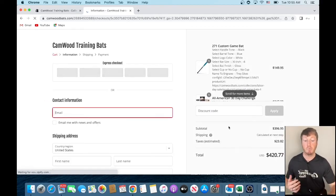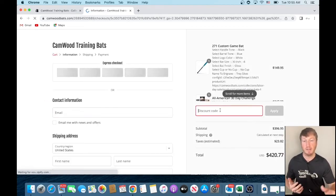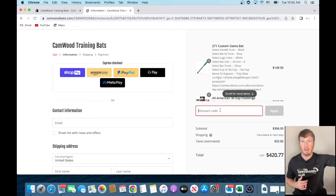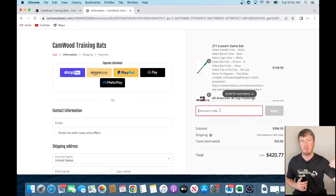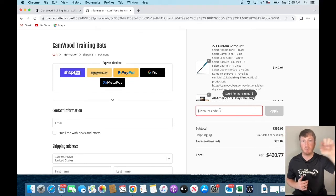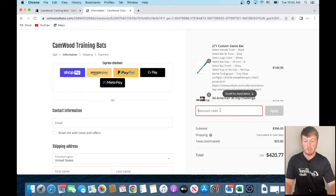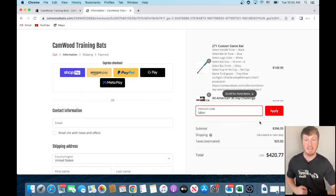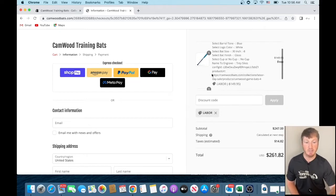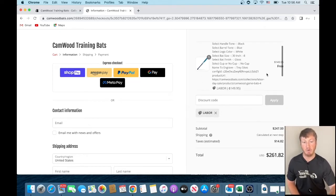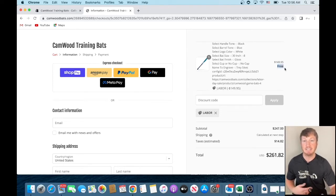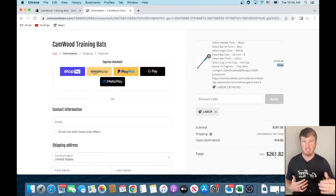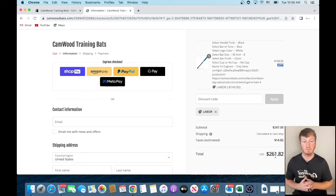We're going to enter the promo code right here. If you're on mobile, there's a little arrow up top. You click on that arrow to drop down the menu for you to enter the promo code. So the promo code we're going to enter is LABOR, L-A-B-O-R. We're going to apply it. And you see, once you apply that promo code, the custom game bat is now free. And you see that the price gets dropped as well.